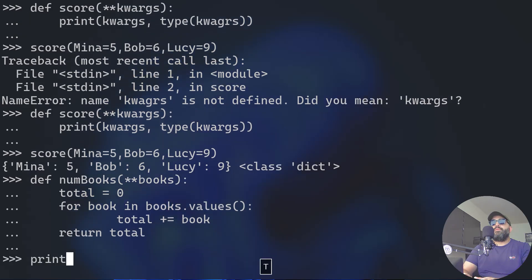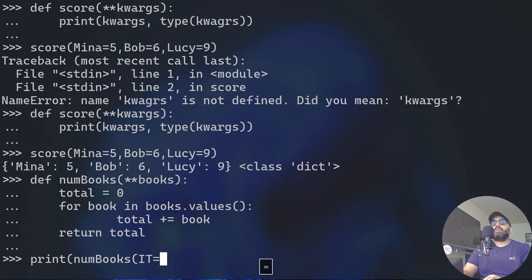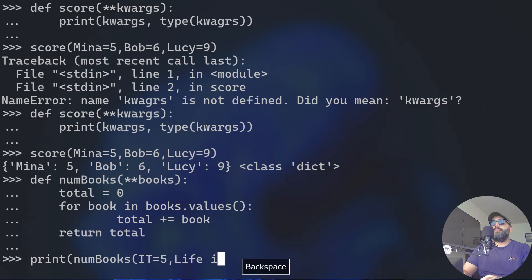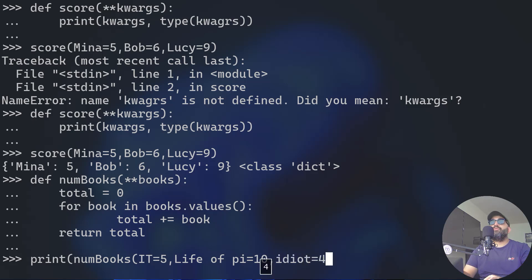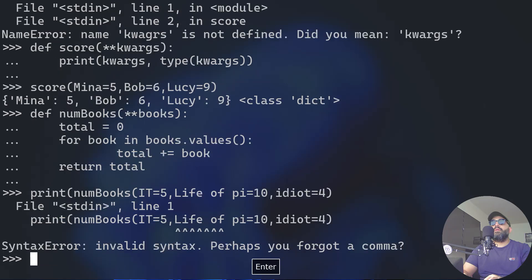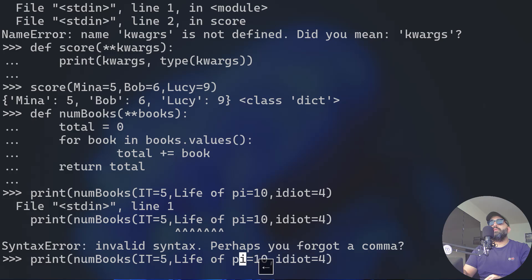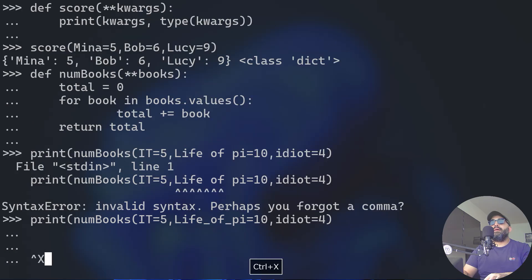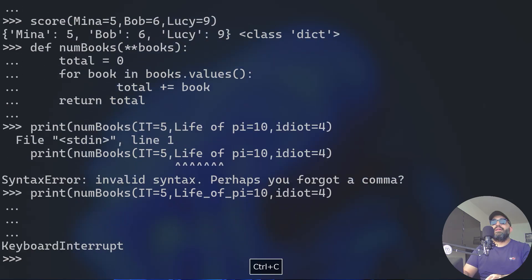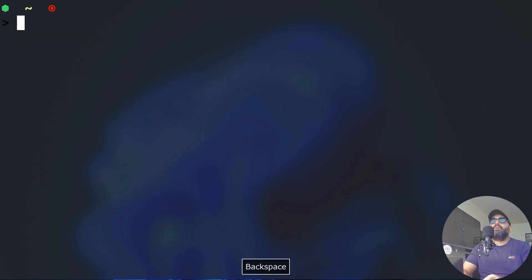Now let's see if we'll do print num books and pass here, for instance, we have five copies of Life of Pi - one of my favorite books. We have ten copies. We have four copies of The Idiot by Dostoevsky. I should have done like that. Life of Pi. I forgot parentheses. We have 19 books - five plus ten plus four.